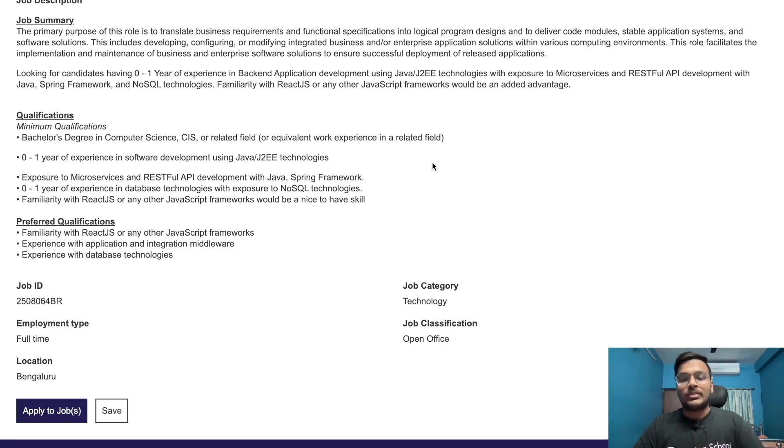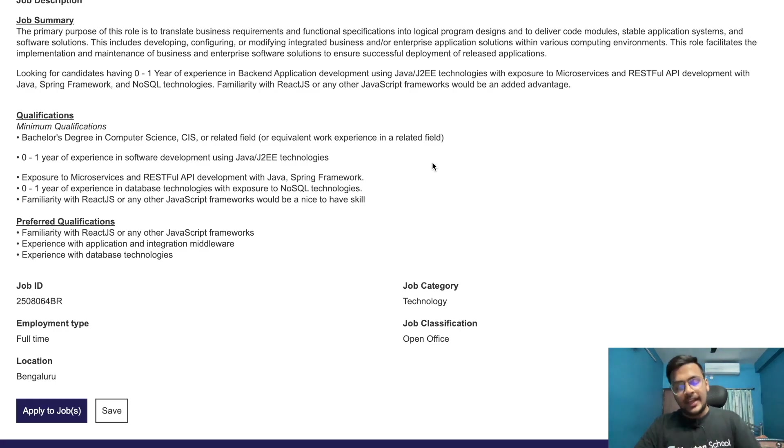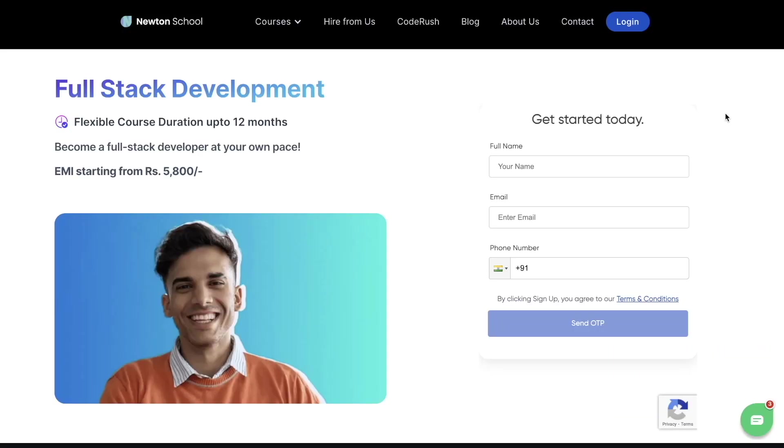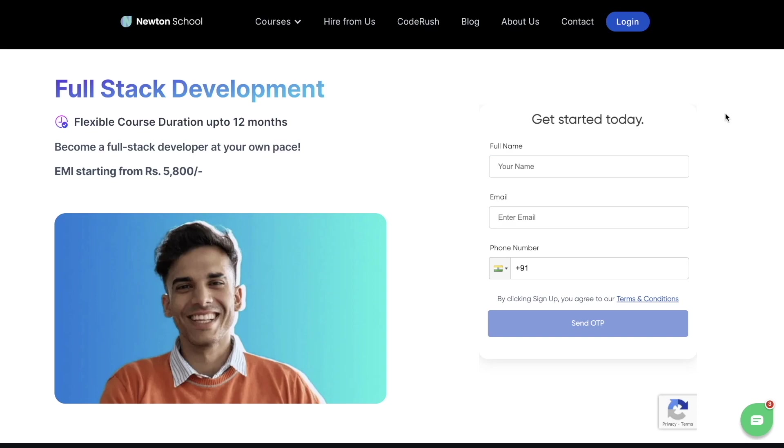Nowadays, any course or knowledge you need is available online for free, but the problem is nothing is organized and there's a lack of people to guide you properly. If you want to crack companies like Google, Flipkart, Zomato, Ola, and other 800+ companies with average package of 8 LPA with structured curriculum and proper guidance, then enroll in the full-stack development course. You'll get one-on-one mentorship from mentors working in FAANG companies.